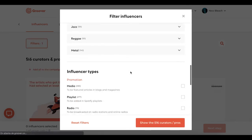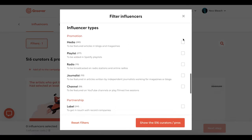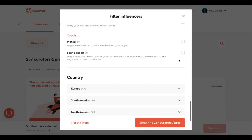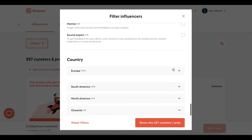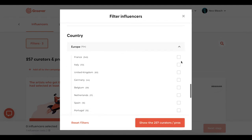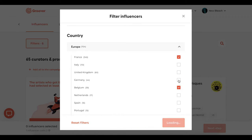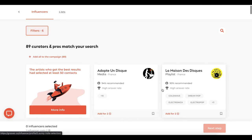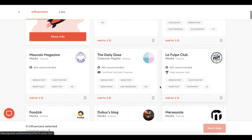To help you choose who to contact, you can filter the list by music genres and the types of curators and pros you want to reach out to. To get more information on the blogs, the radios, the record labels, click on their card.